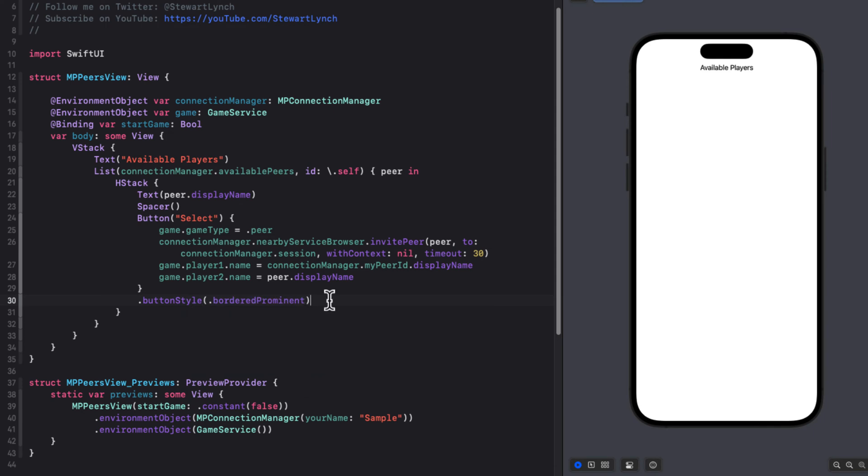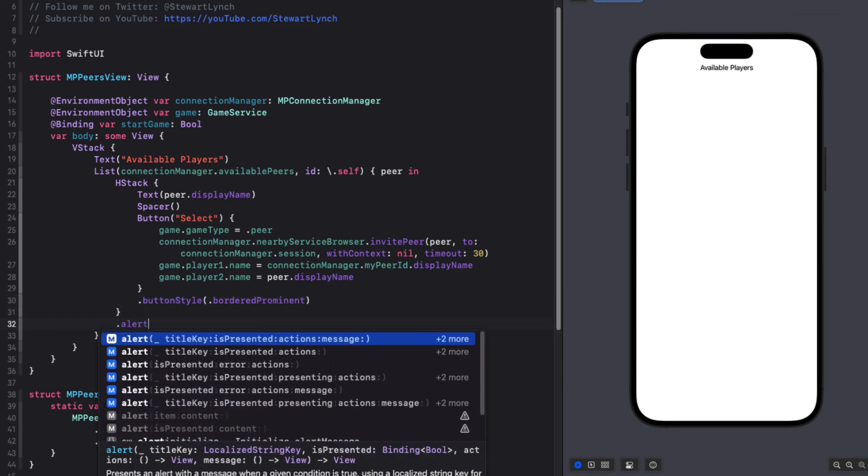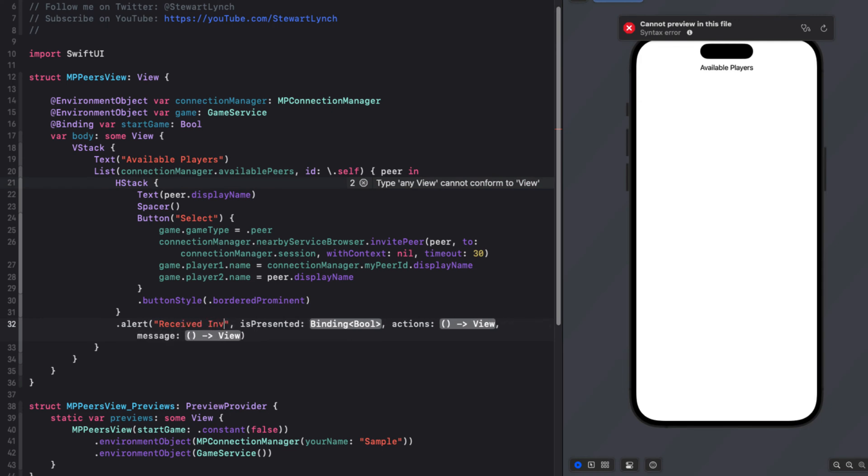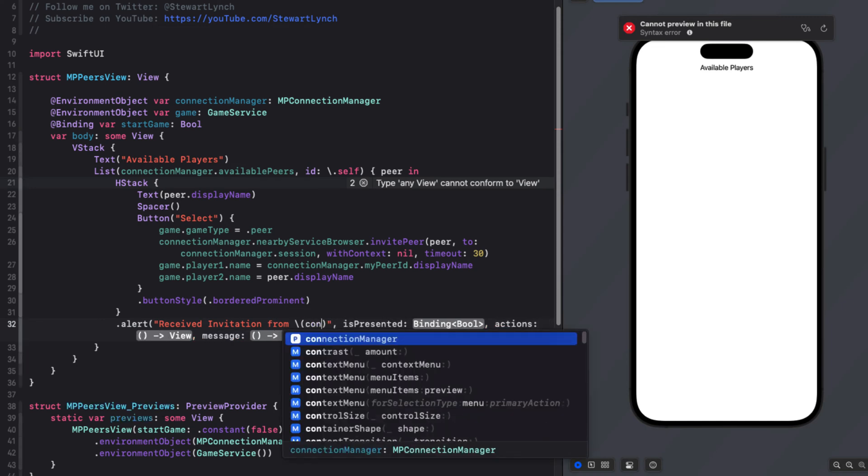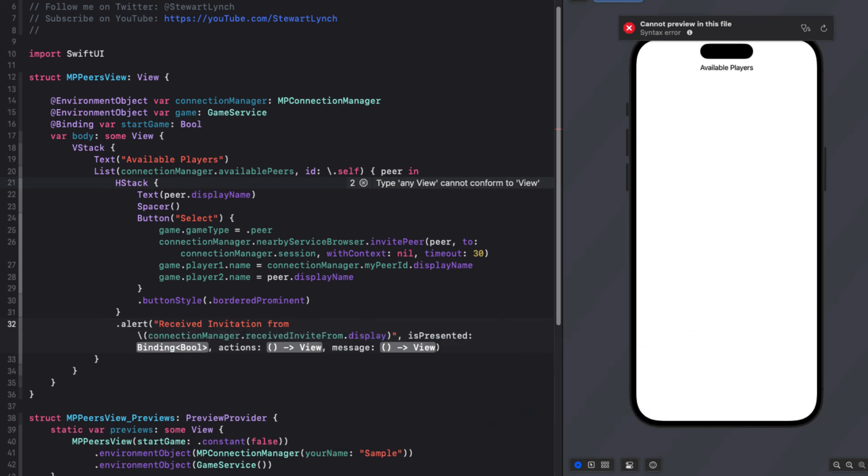While in start view, which will be displaying this view, if we receive an invitation before we get a chance to send one out, we'll have the option to accept or reject it. And this comes by way of the connection managers invitation handler. But remember, we also created a Boolean property in connection manager that is received invite that is set to true when it gets one. So we can use this to present an alert. So let's attach that to our HStack. And for the title, we can use the string received invitation from and then use string interpolation to use the connection managers received from property that is a MCPeer. And we'll use the display name from there.